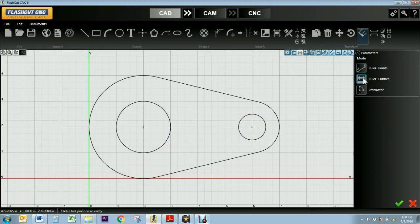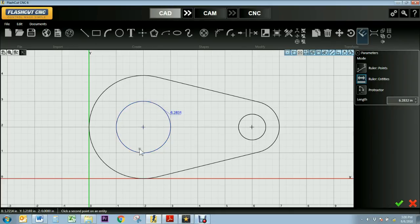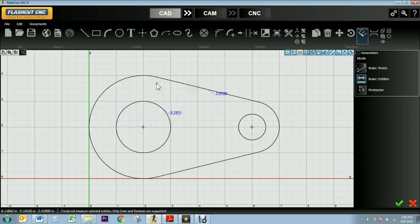Now I'll go ahead and demonstrate the entities ruler, and that's used to measure specific parts of my drawing. So you'll see I click that circle and it displays the circumference, or I can click this line segment and it'll tell me how long that line segment is.